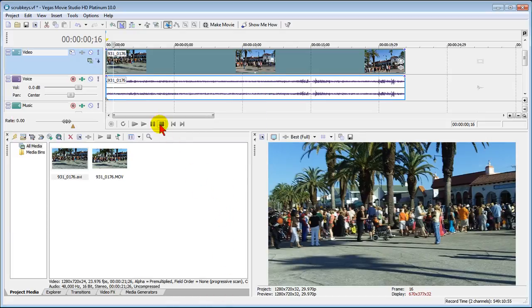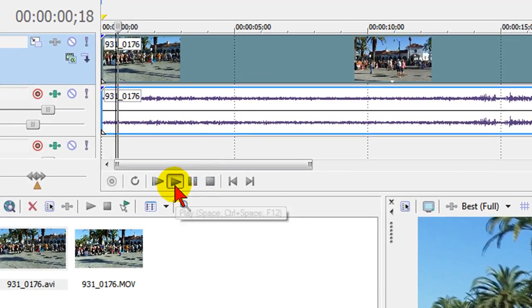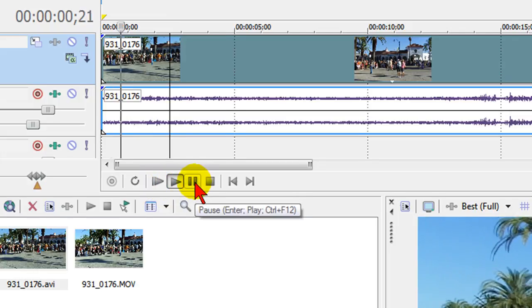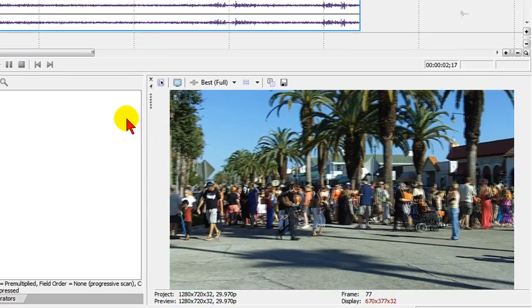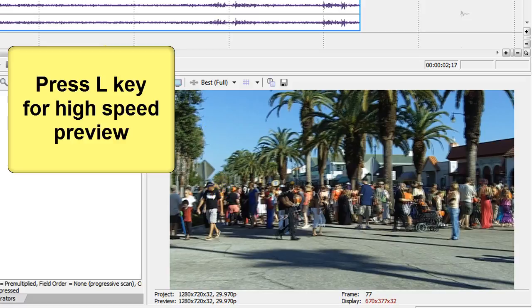Normally when you play a video, you'll come up here and you'll click the play button or you'll click the play from start button and it'll start from the beginning. But if you've got a long video and you want to play it back at a higher speed, you can do that just by pressing the L key, and I'll do that right here.